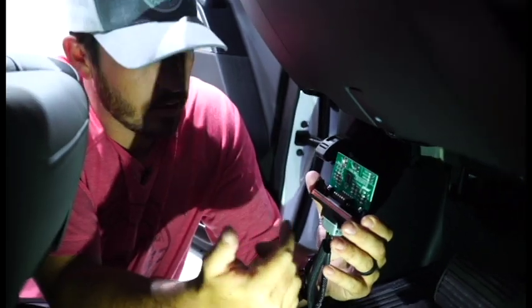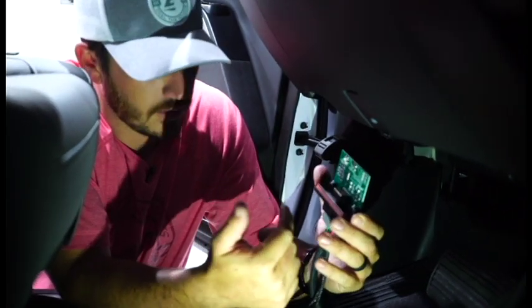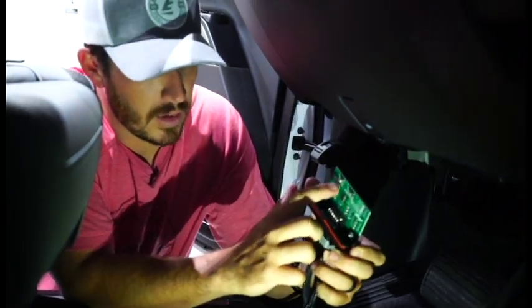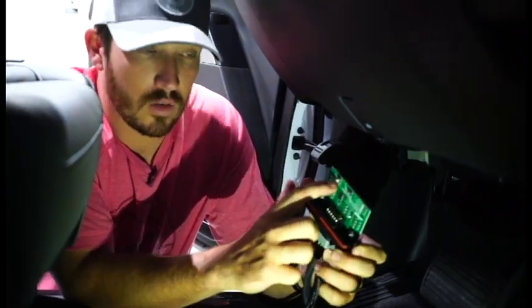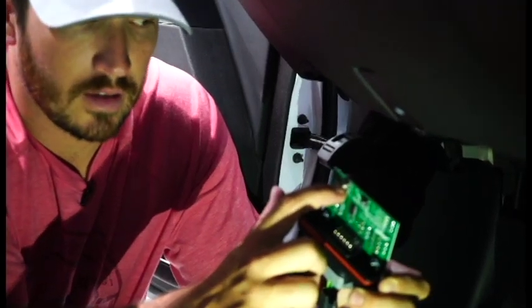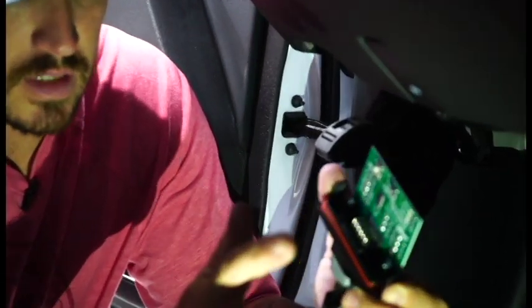Once you hear it click, you know it's connected successfully. What you're going to want to do is make sure that this toggle is all the way up to stock. Now, once it's stock, we're going to go ahead and go through the learn pedal position.